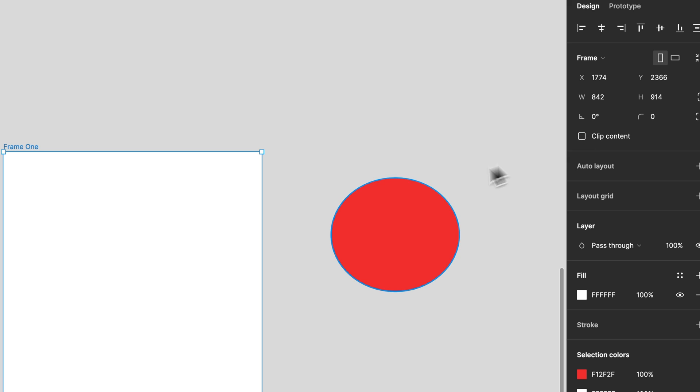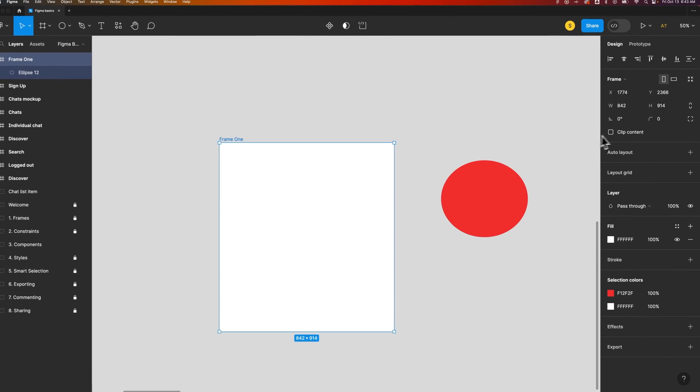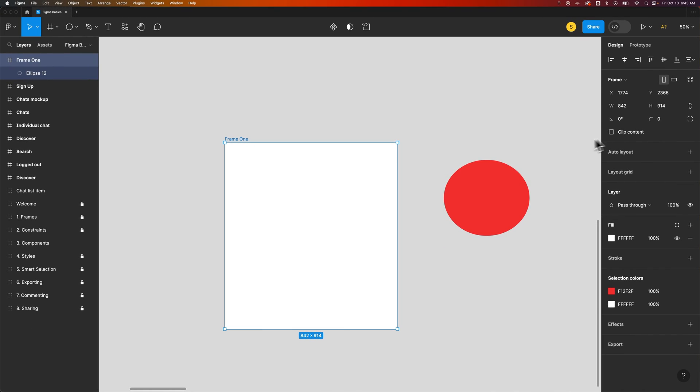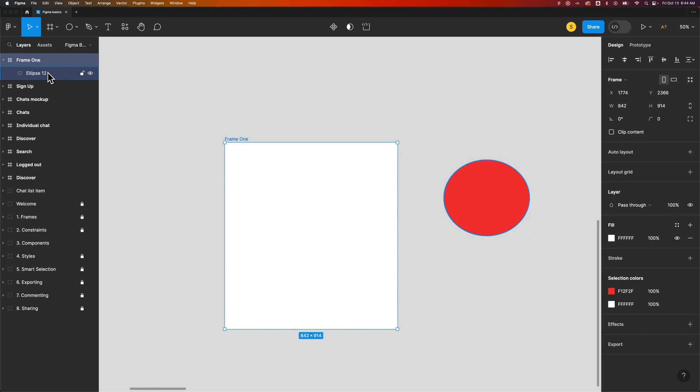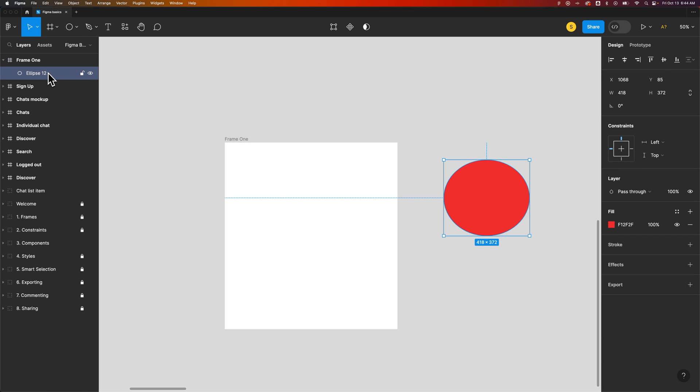So if you had hidden elements out here that animate in or something like that, you can uncheck clip content so that you can edit them and make sure that you keep them within the frame itself here in your layers panel.